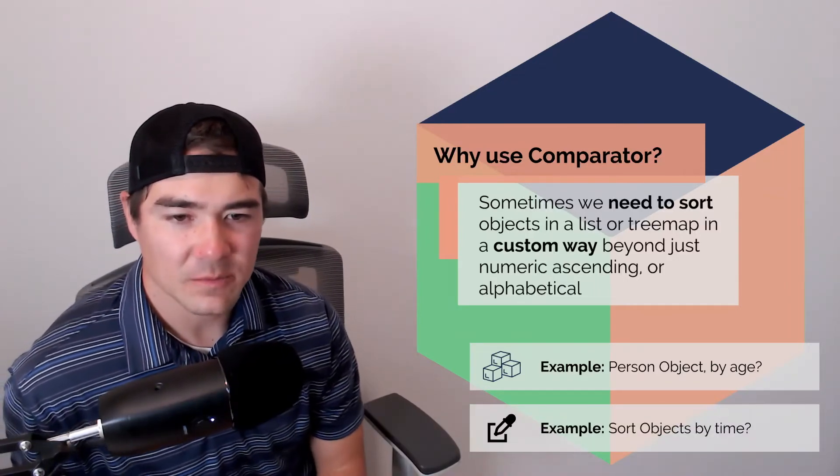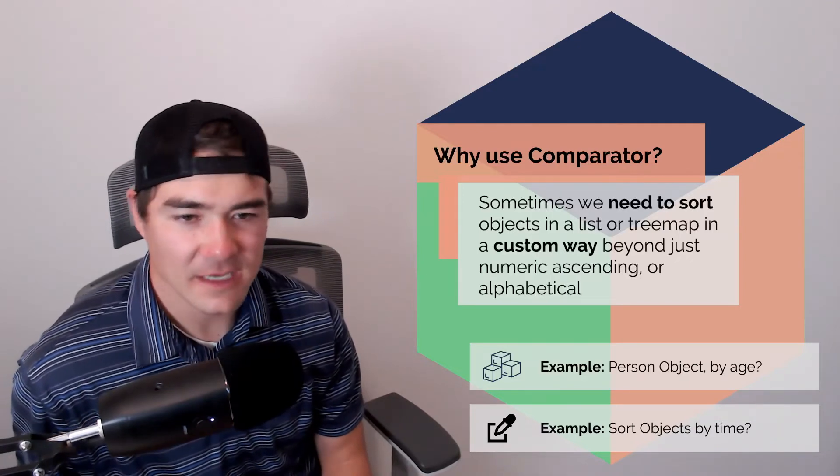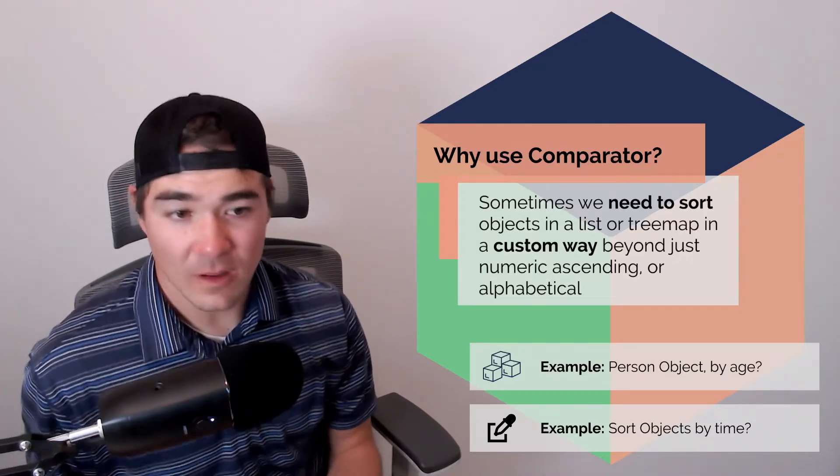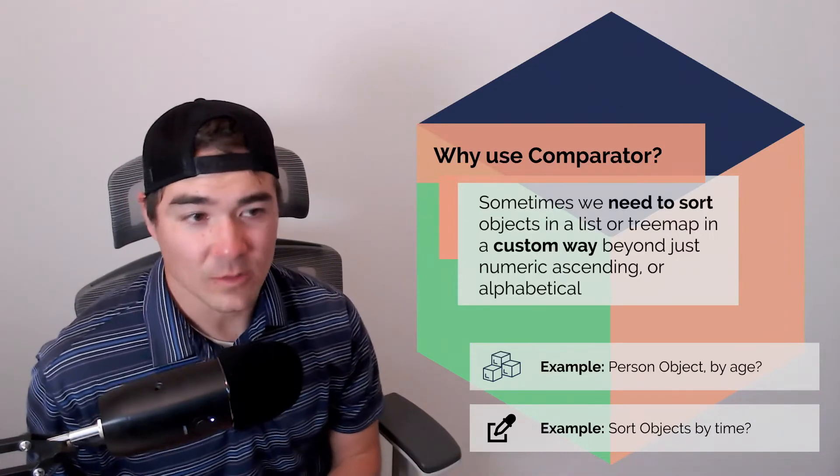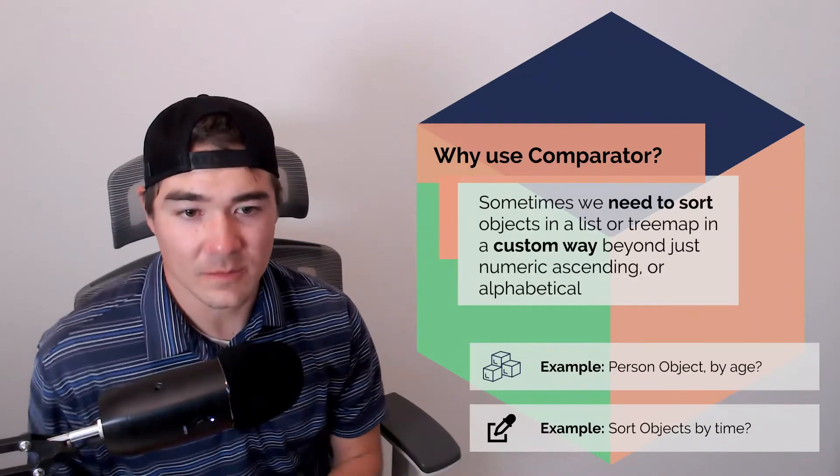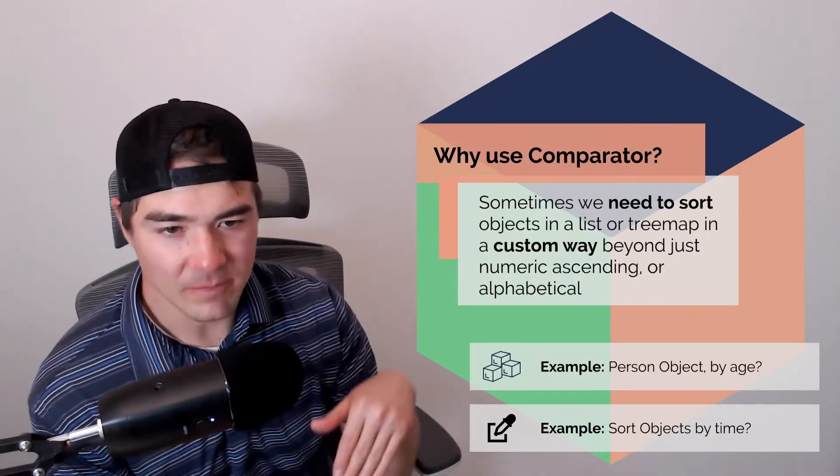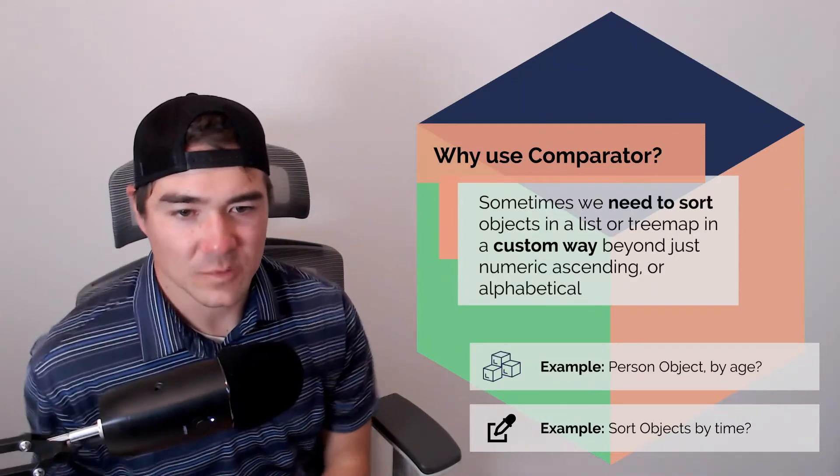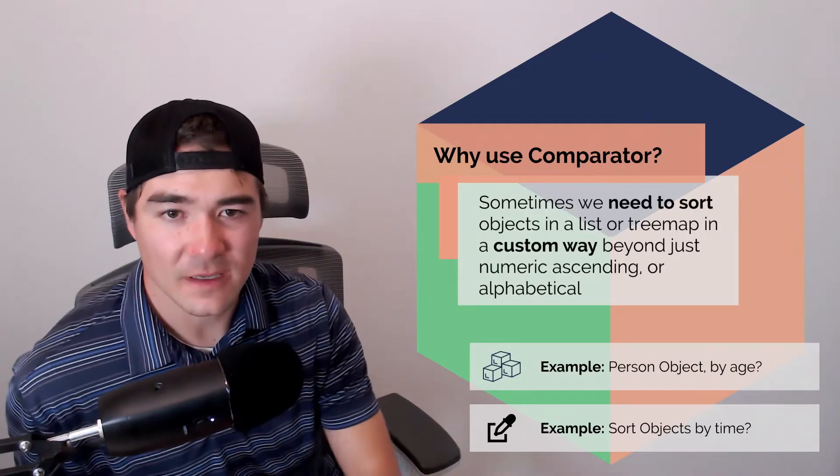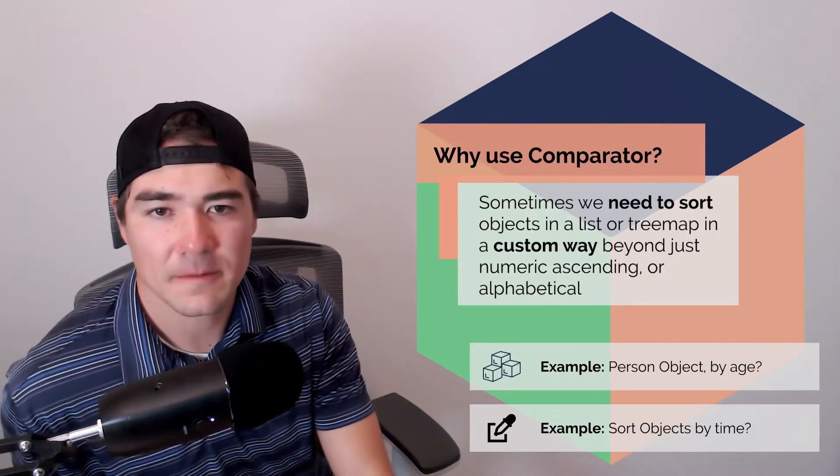And then another example would be sorting objects by time. Let's say there are maybe log objects or order objects. And we want to display them sorted by time. So that might be something that comparator can also help us with.